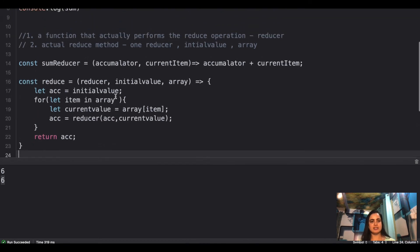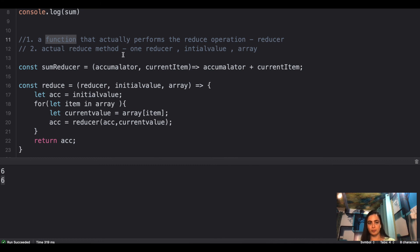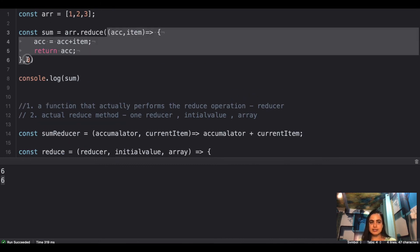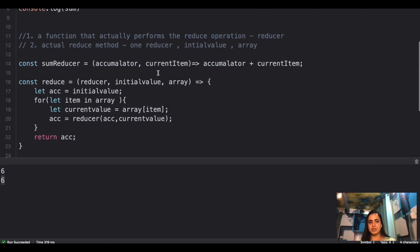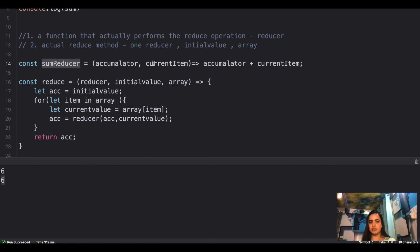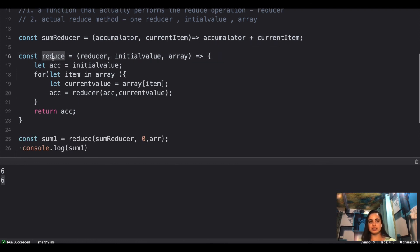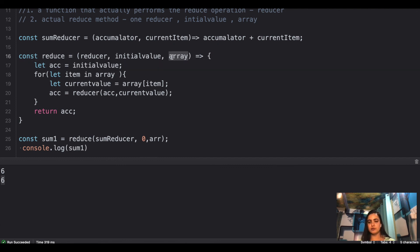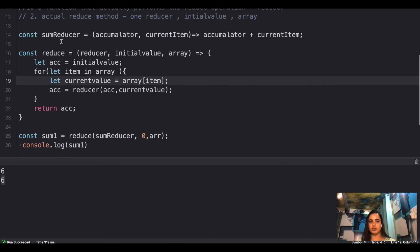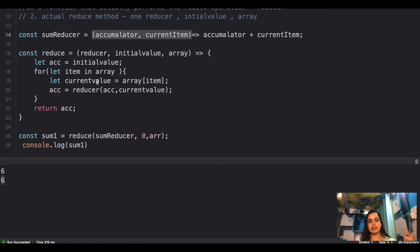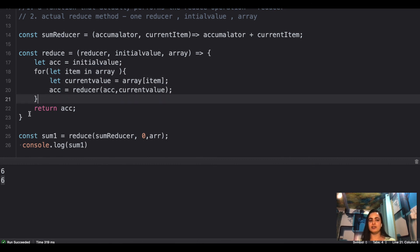Let's summarize: you need one function — the reducer — that's actually performing the operation. Second is your initial value, and third is your current item. The sum reducer takes two values, accumulator and current item, and sums them up. In the actual reduce method, you save the initial value into an accumulator, loop over the array, get each current value, pass it into the reducer, and once you've looped over the entire array you return the final result.